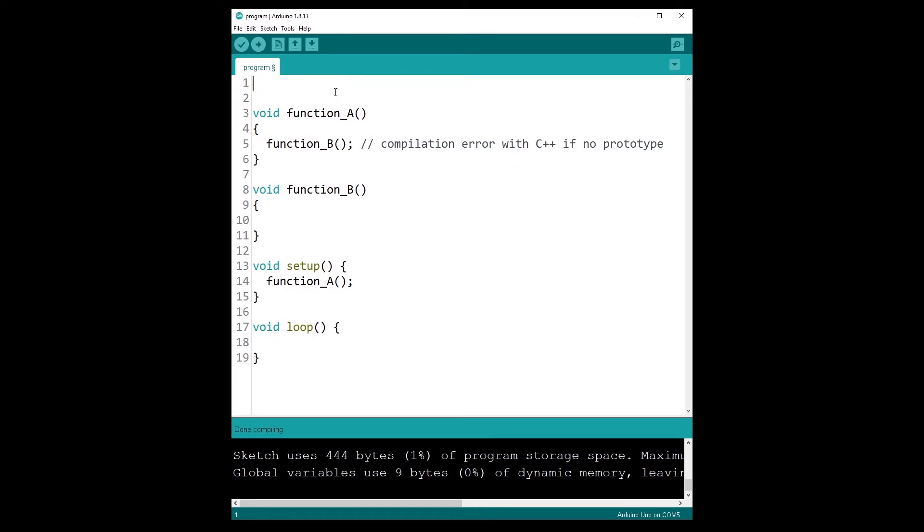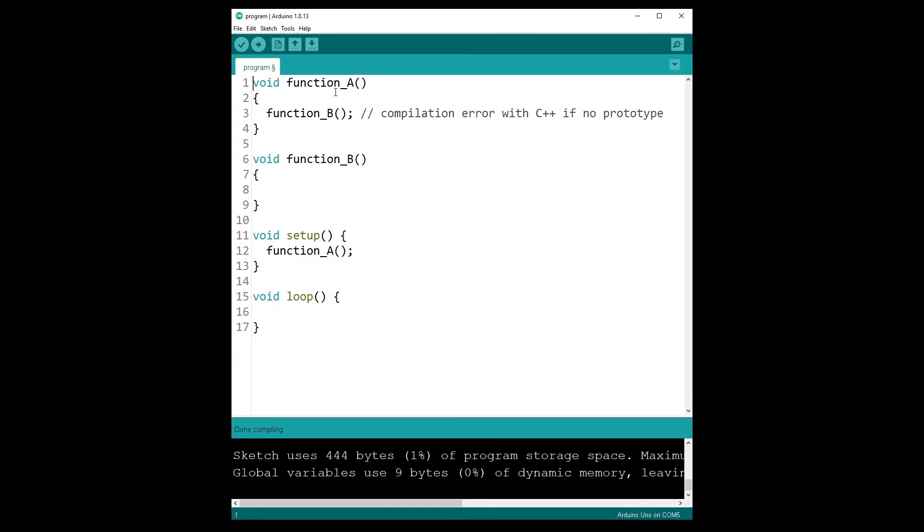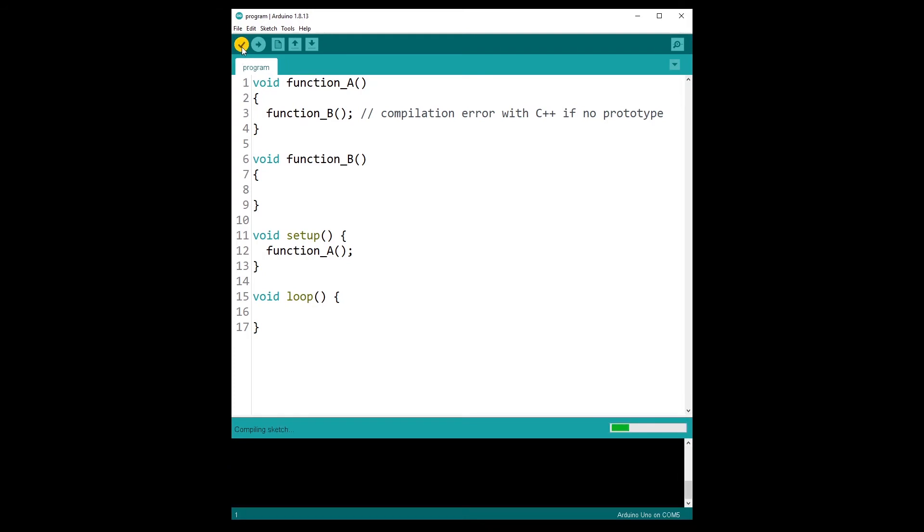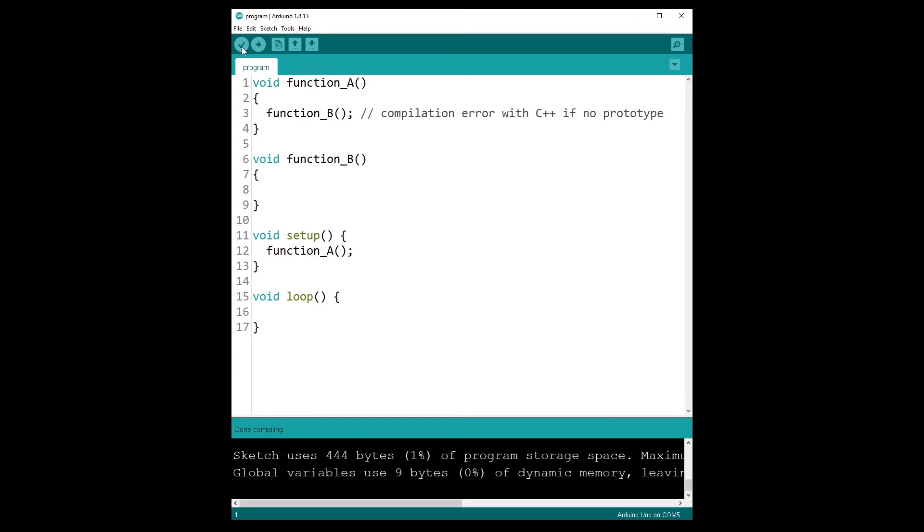So if I remove this, here you can see with a normal C++ program, this is not going to work because function B is actually defined after the function A and we don't have any prototype. But with Arduino, if I run the program, if I just compile the program actually, it's compiling, done compiling. So it works. The prototype is automatically added for you.